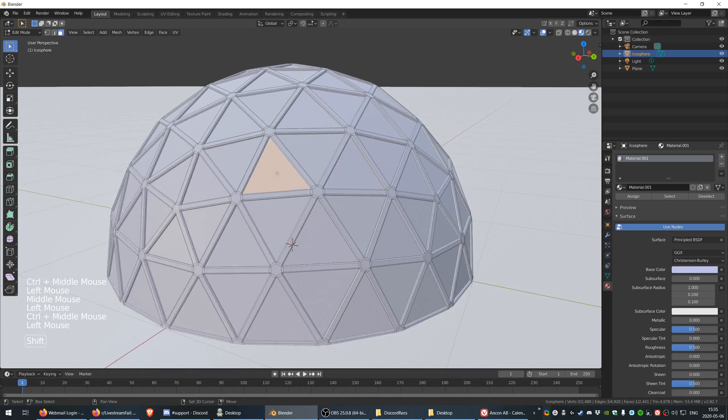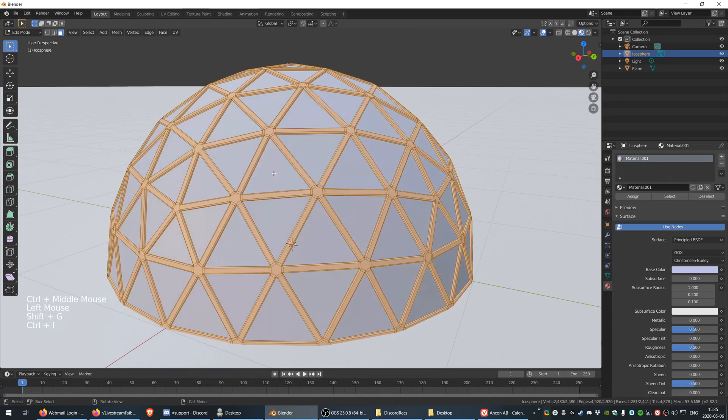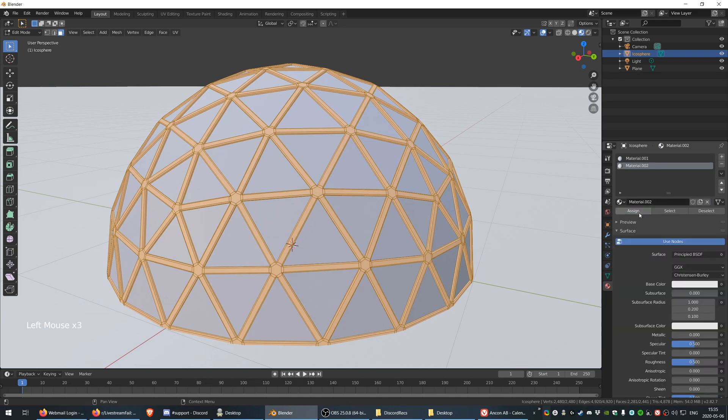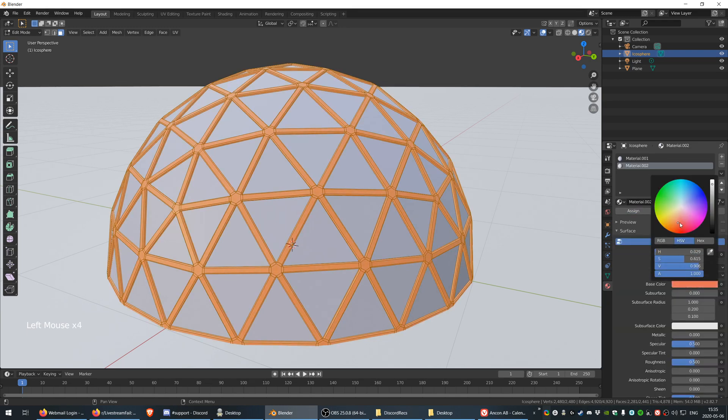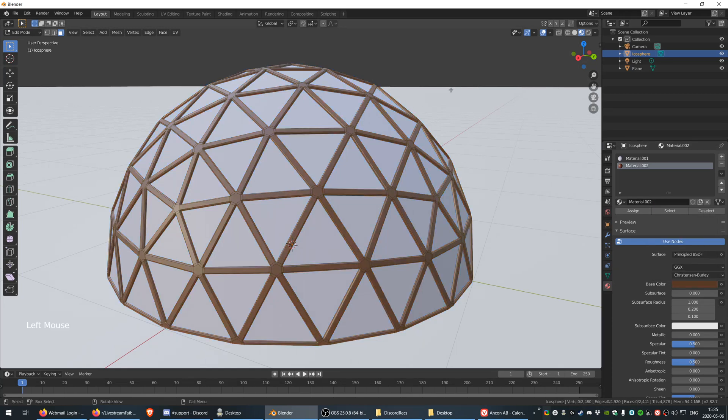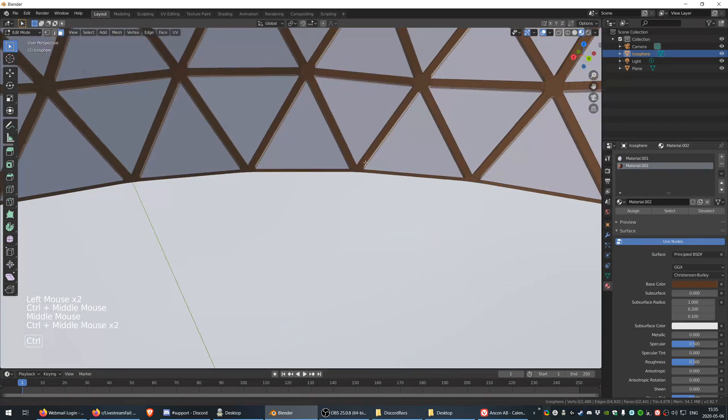So select all of these again, invert selection, and then create a new material. Assign that to the outer edges and then something like brownish to make a wood color.